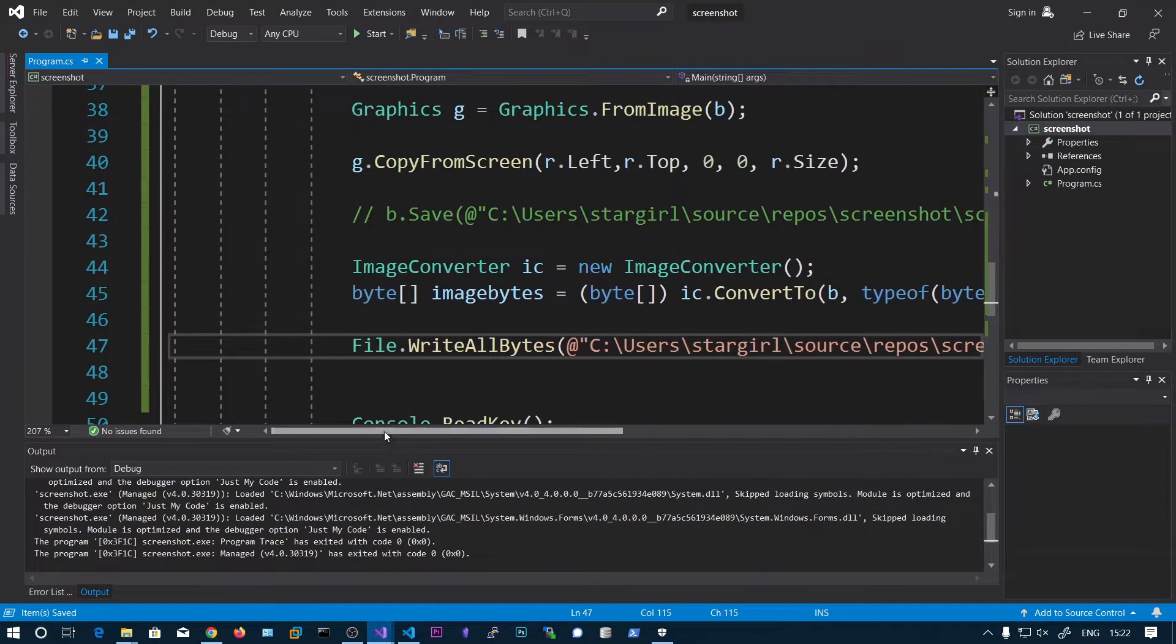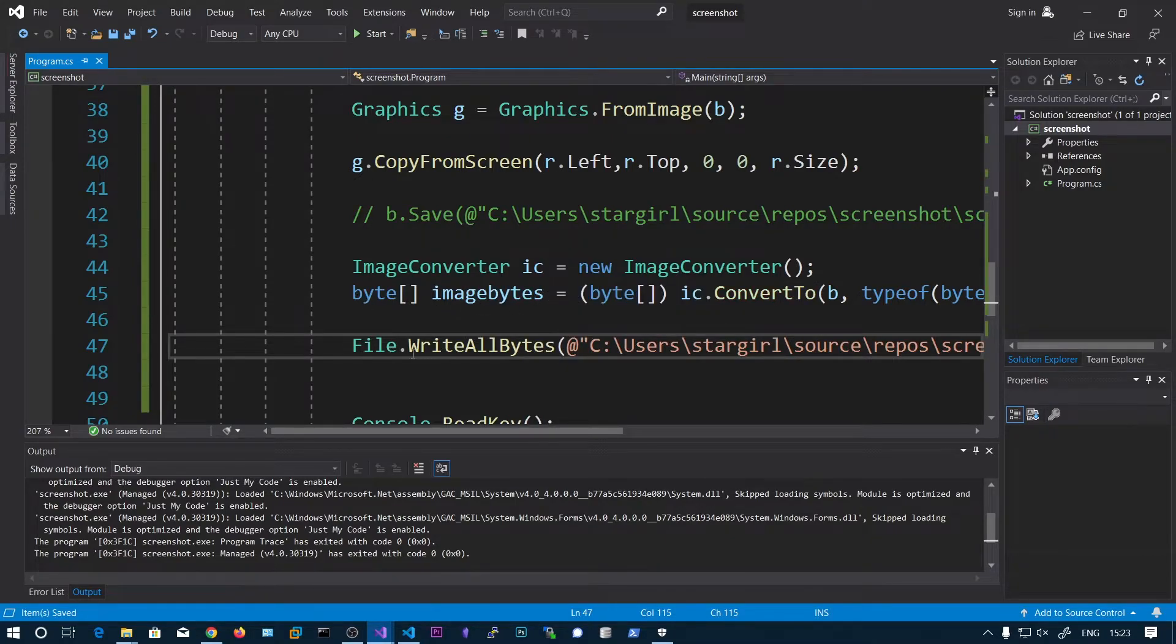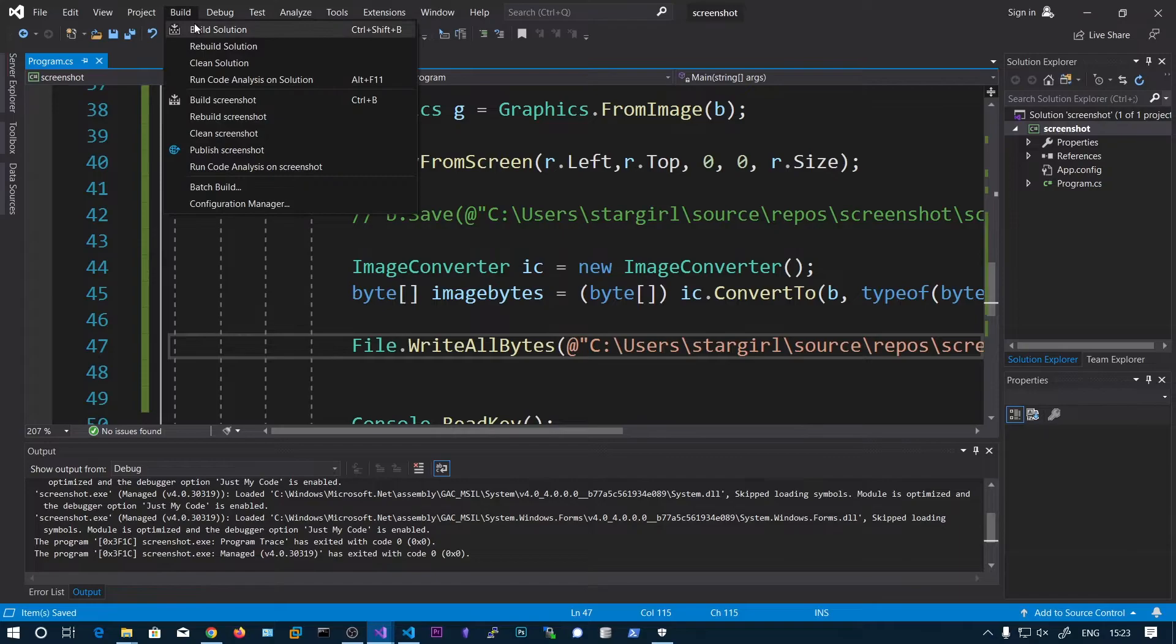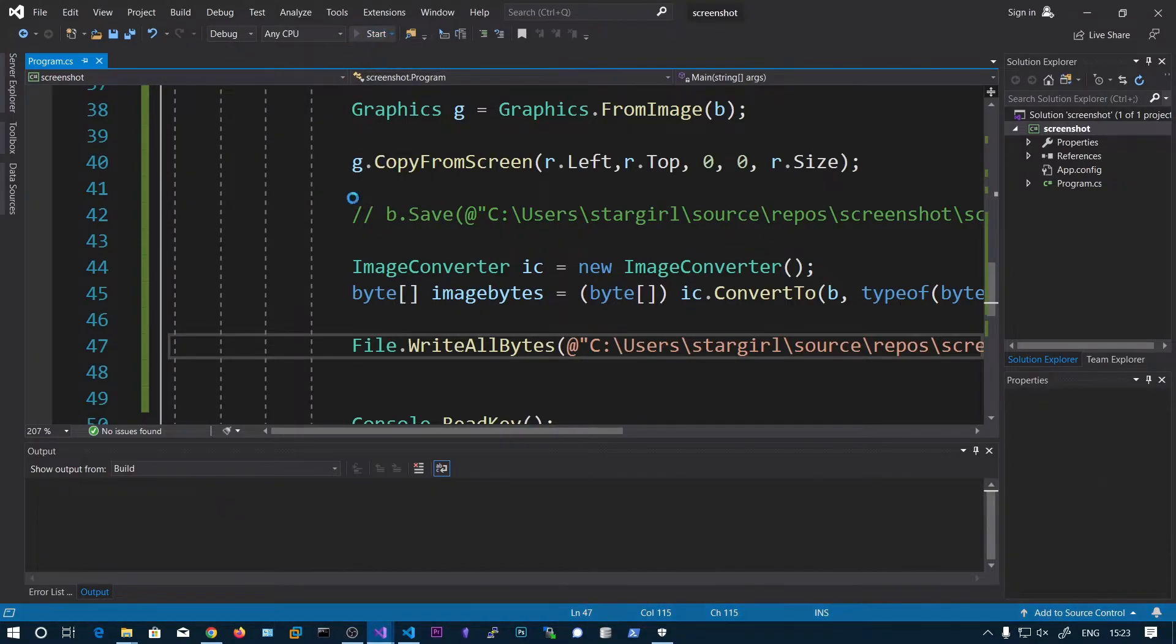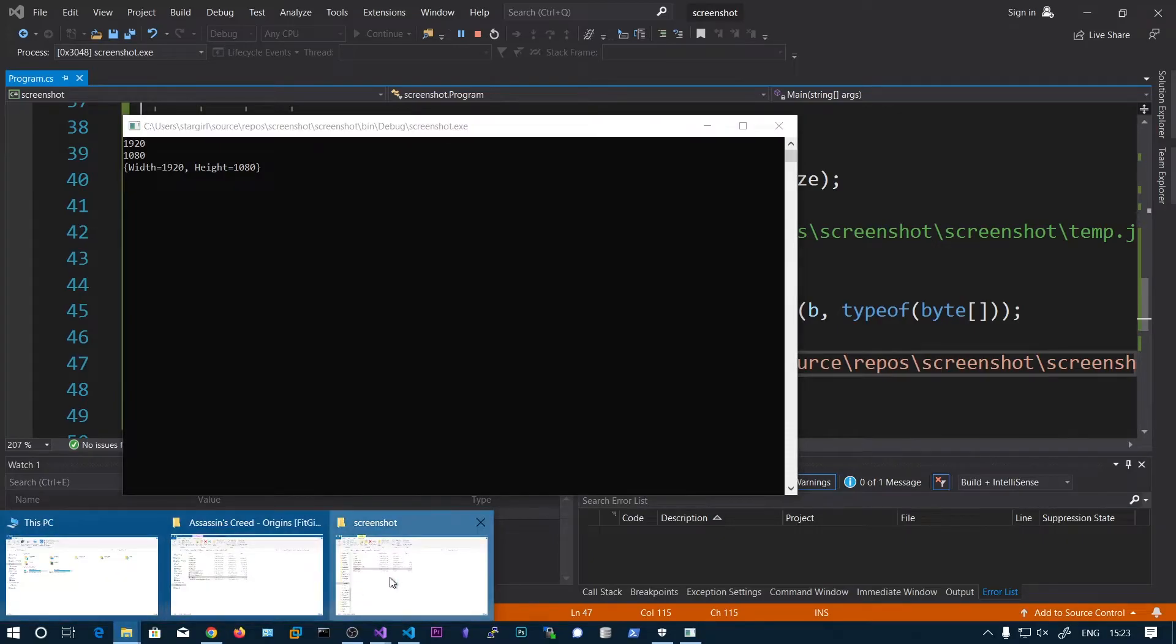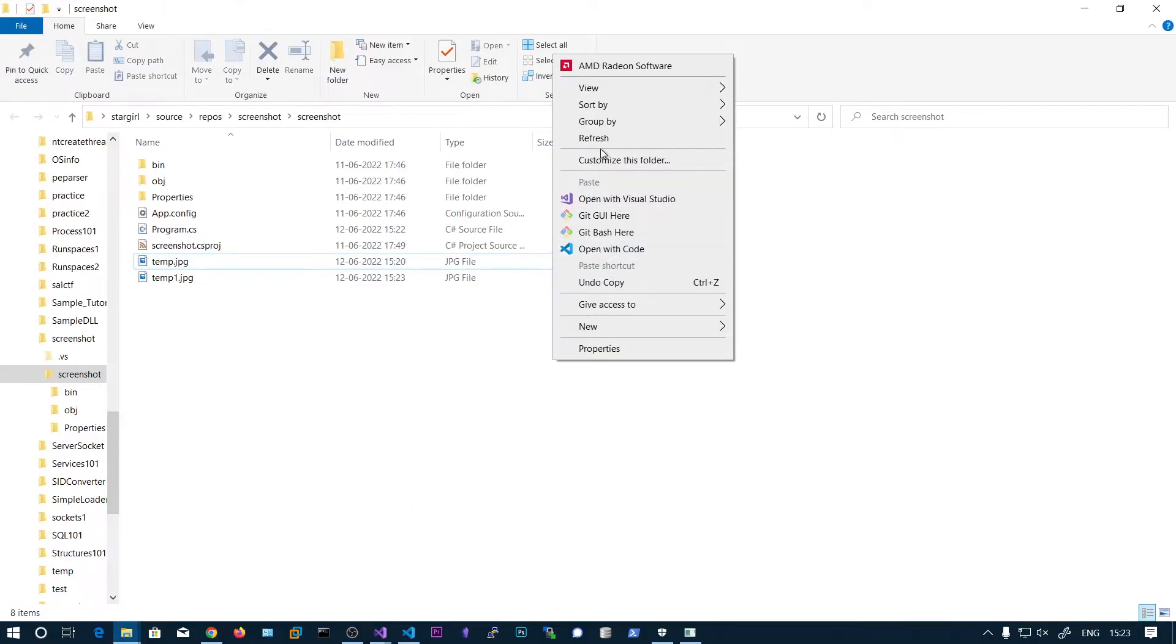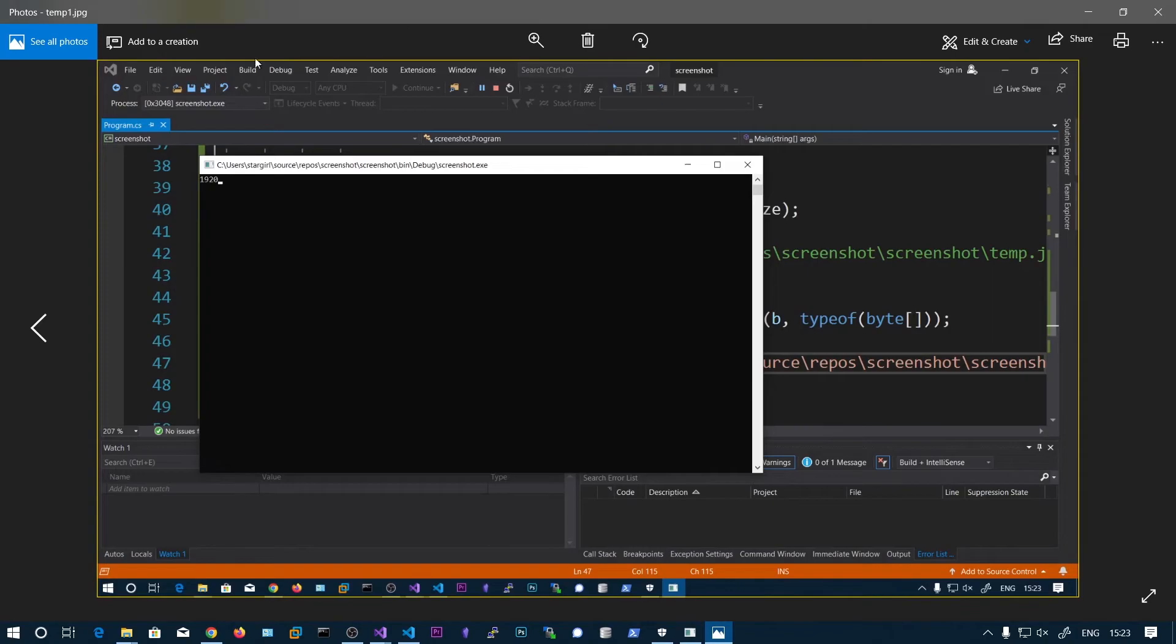So instead of saving into the file what we can do is we can convert this to byte array. And now we are saving just to confirm whether those byte arrays are valid or not. So there is a temp1.jpg and you can see the current timestamp.